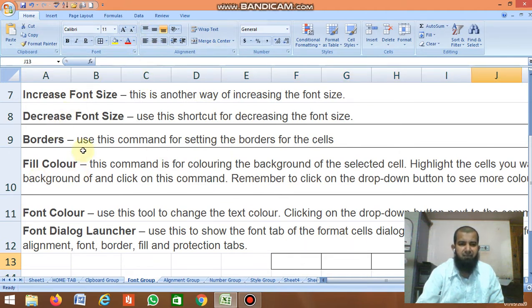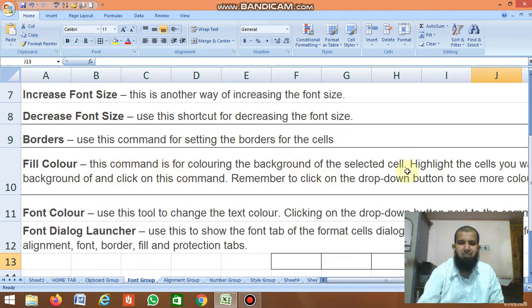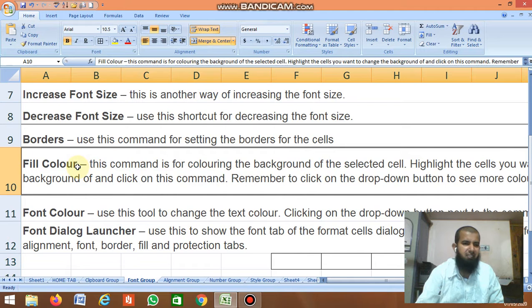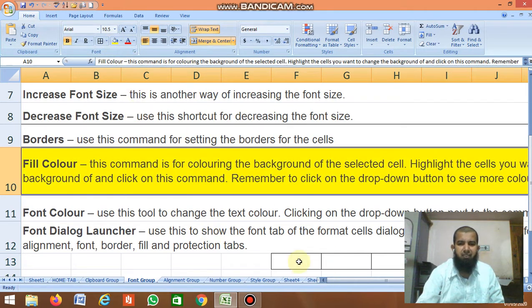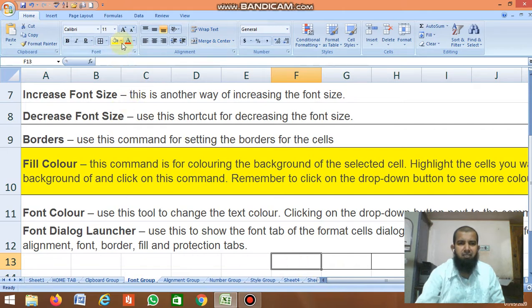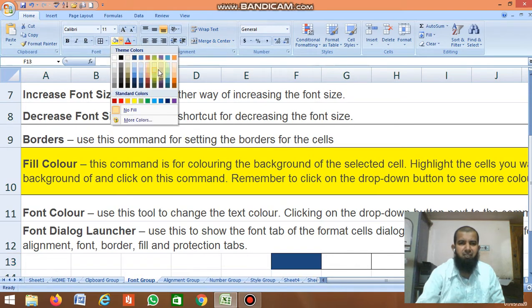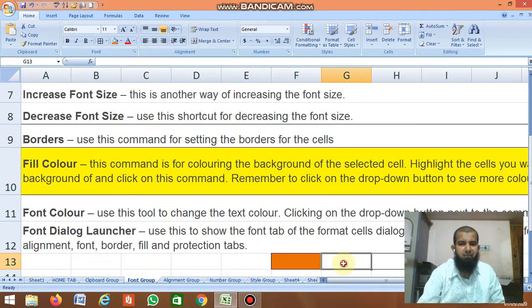Next is Fill Color. This command is used for coloring the background of the selected cell. Click the cell, then click Fill Color and it fills with color. You can choose which color you want to fill.